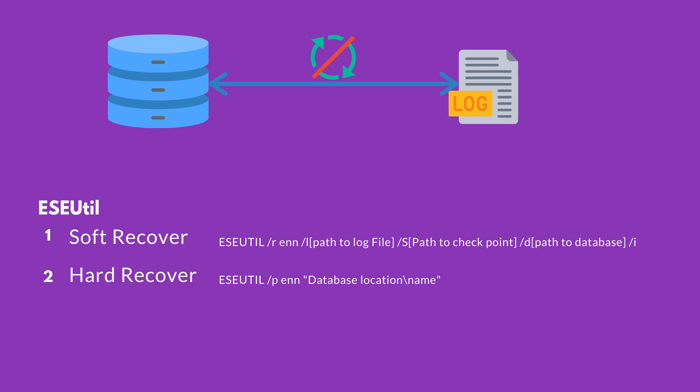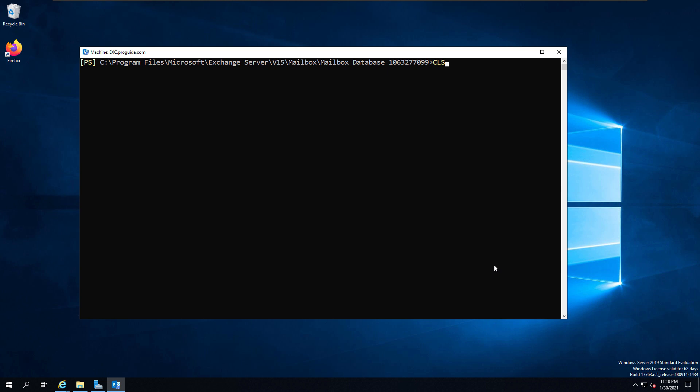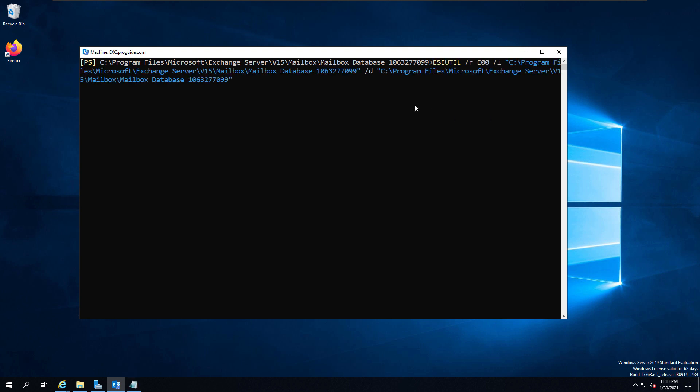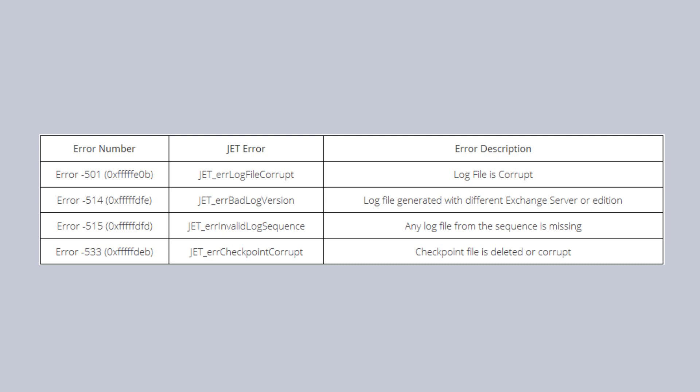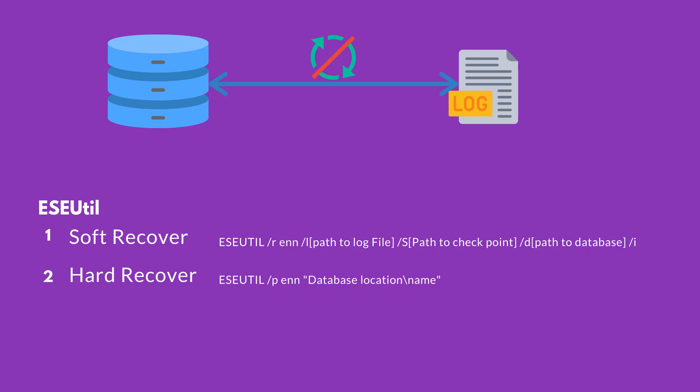We have two options with ESEUtil: one is to try for a soft recovery and a hard recovery. Let's try that first. What you see now is the soft recovery command that is ESEUtil /R, then following to the log extension name. Once you run this, you will get some results. As you know that the log files are missing, this is not going to be successfully completed, but it will display some errors and there are different types of errors you may get based upon the situation. Now we can see that we don't have an option to recover using the soft recovery as the log files are missing.